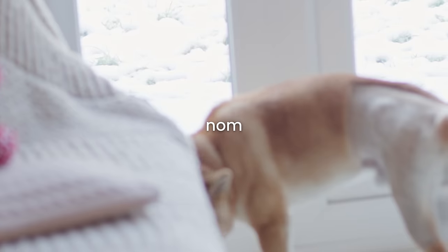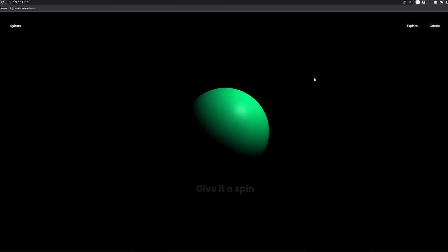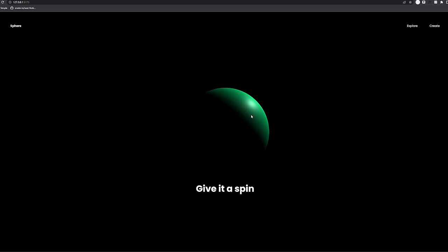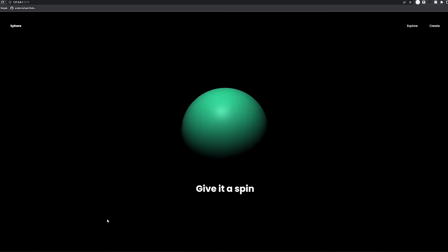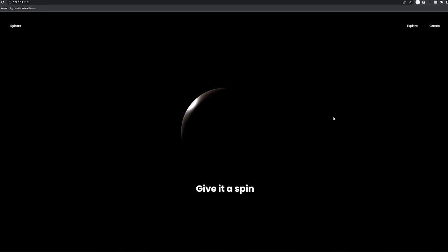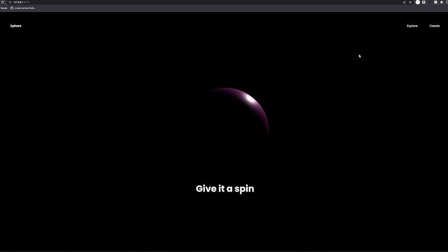Hey there, welcome to the Three.js crash course. I really wanted to do this because it's so hard to find something that looks really nice online that teaches you from complete scratch. I'm going to take you from complete scratch learning everything about cameras, scenes, and everything involved in Three.js, and we're going to create this beautiful ball that you can add to your portfolio.